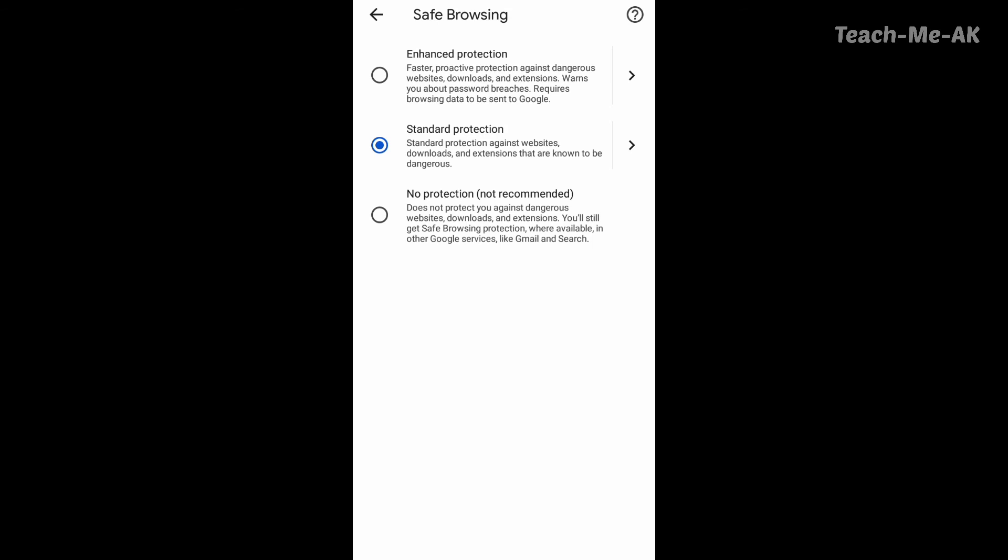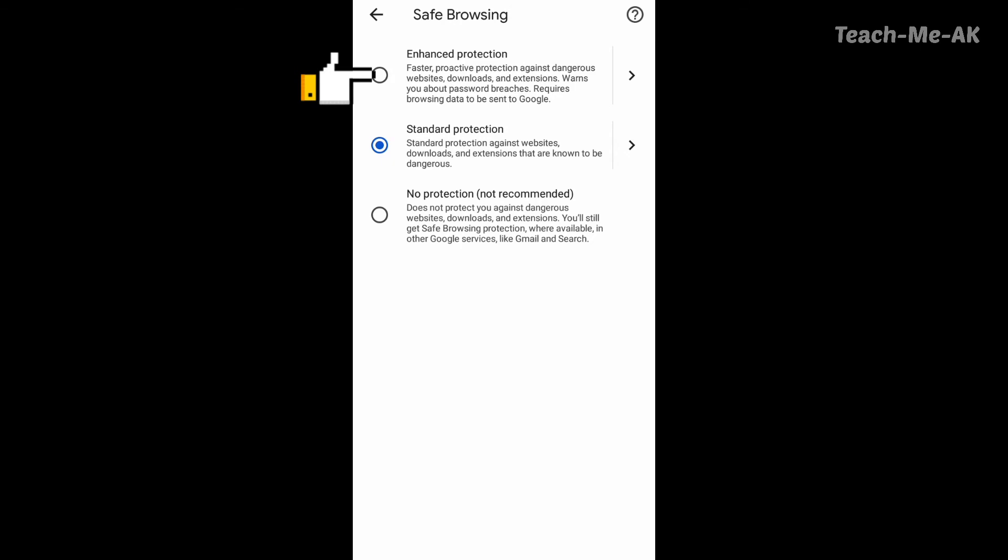So here it is by default selected as standard protection. You could select enhanced protection also for your enhanced security or enhanced safe secure information.